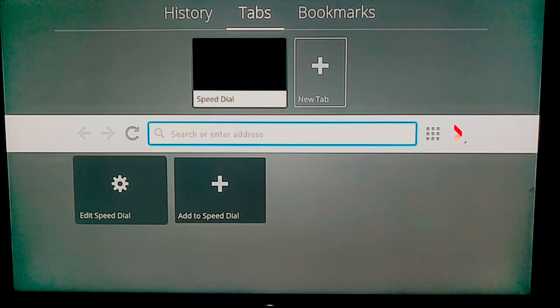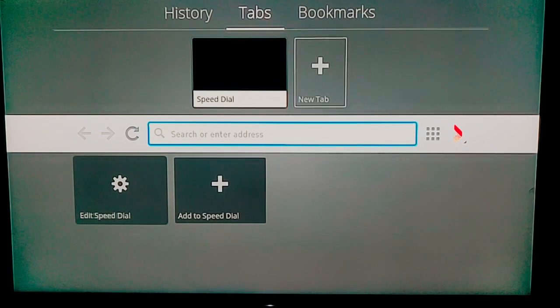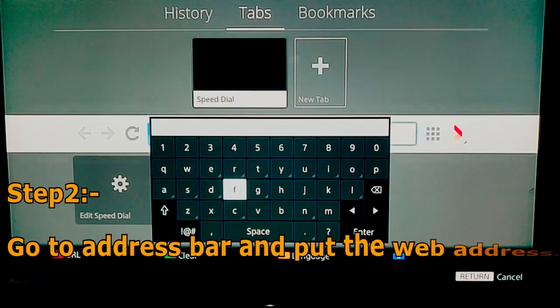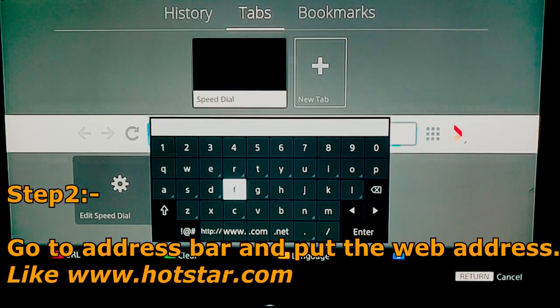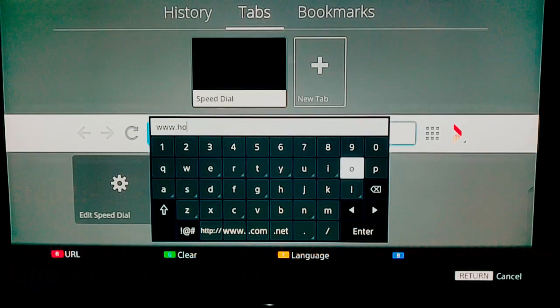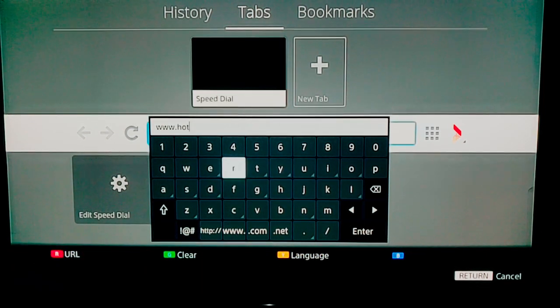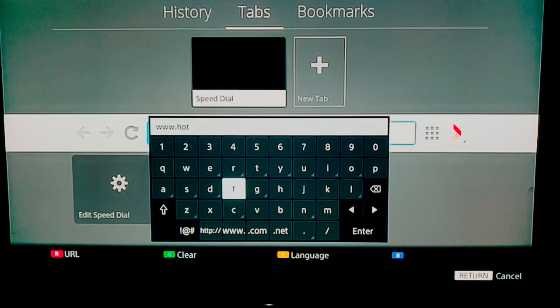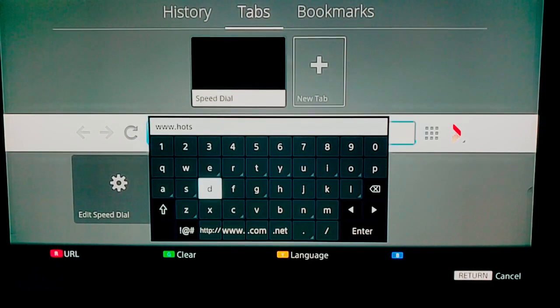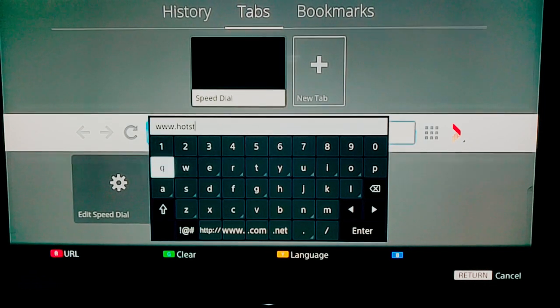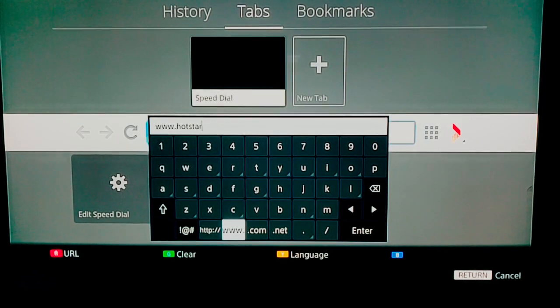Now you need to go to the URL bar by pressing the up and down arrows on the remote. Once it gets highlighted, press the OK button to select it and enter the URL of the content provider — like Hotstar or G5. Once you've finished entering the web address, in my case I'm entering the address of Hotstar, select the Enter button and press it, then press OK on the remote to load that particular content provider's web address.